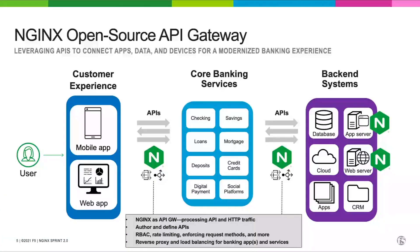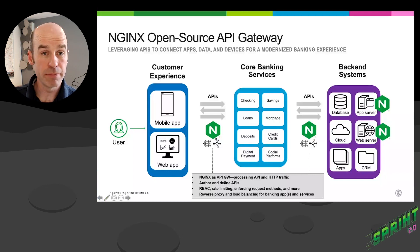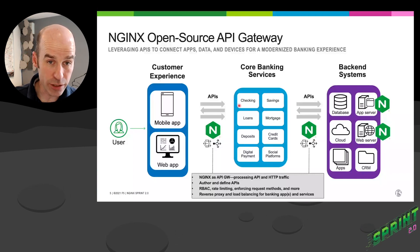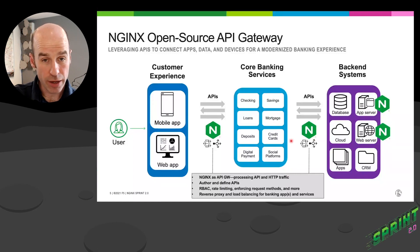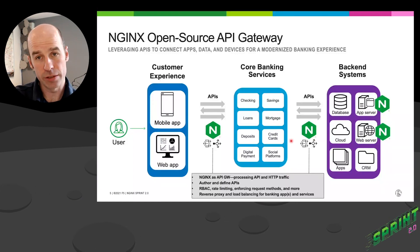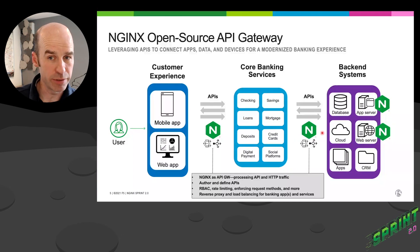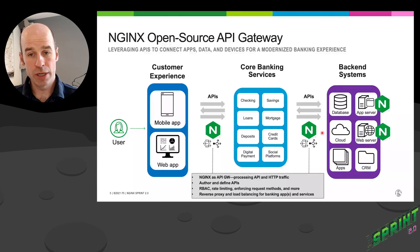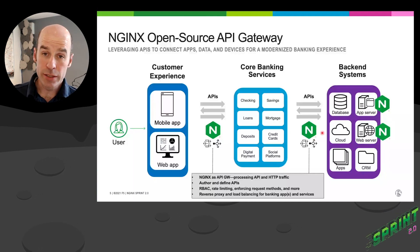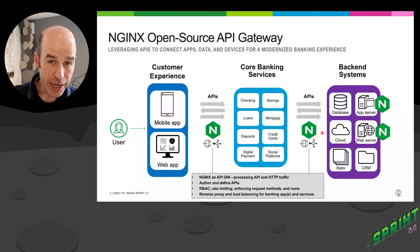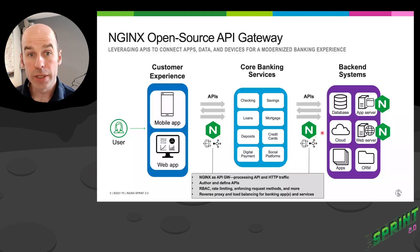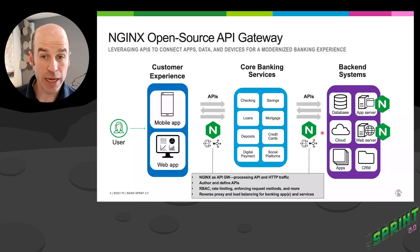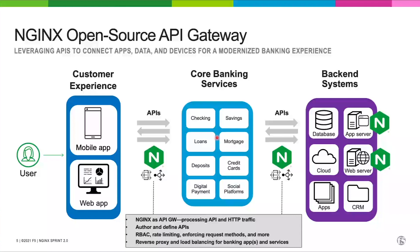So introducing, first of all, the NGINX OpenSource API Gateway. We're going to deploy API gateways at the edge between our mobile apps and our web apps and the core banking services. And then we've got another API gateway that sits between those customer client facing services and our backend systems, maybe even our mainframe systems, which are going to have a bunch of different systems, CRMs, databases, as well as the application servers and origin web servers running the code and serving that static assets. And so we're going to have a mix of NGINX OpenSource running there.